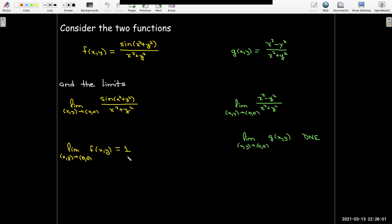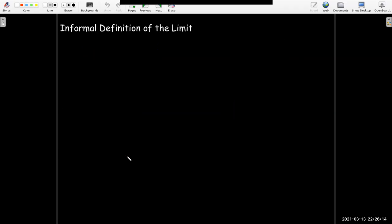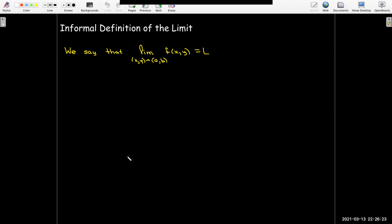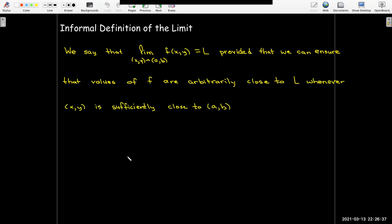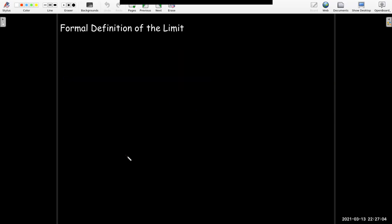Meanwhile, our other limit does not exist. So I need some mechanism to determine when a limit exists and when it does not. Informally, we say the limit as x, y approaches a, b of f of x, y equals the number L, provided that we can ensure the values of f are arbitrarily close to L whenever the point x, y is sufficiently close to a, b. As long as we choose x and y close enough to a and b, we can make the function values arbitrarily close to L.